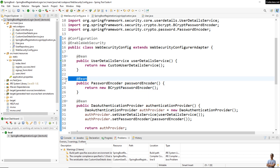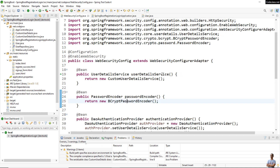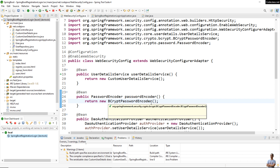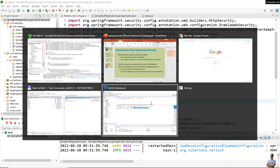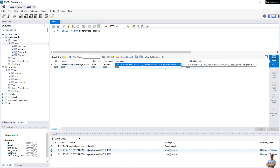The password encoder is declared as a bean in the web security configuration class — it is a BCrypt password encoder. Let me start this Spring Boot application and show you the login function and user passwords encoded in the database. Here in the users table, you can see the password is encoded.